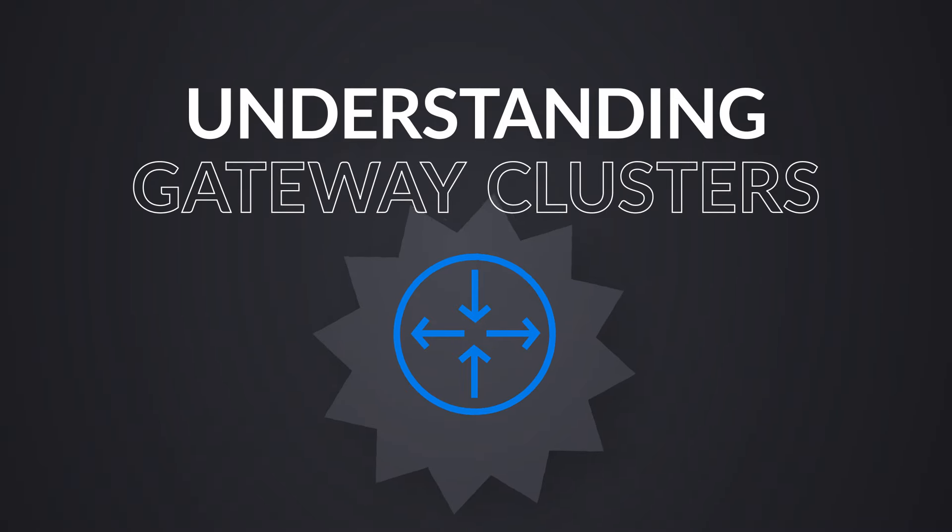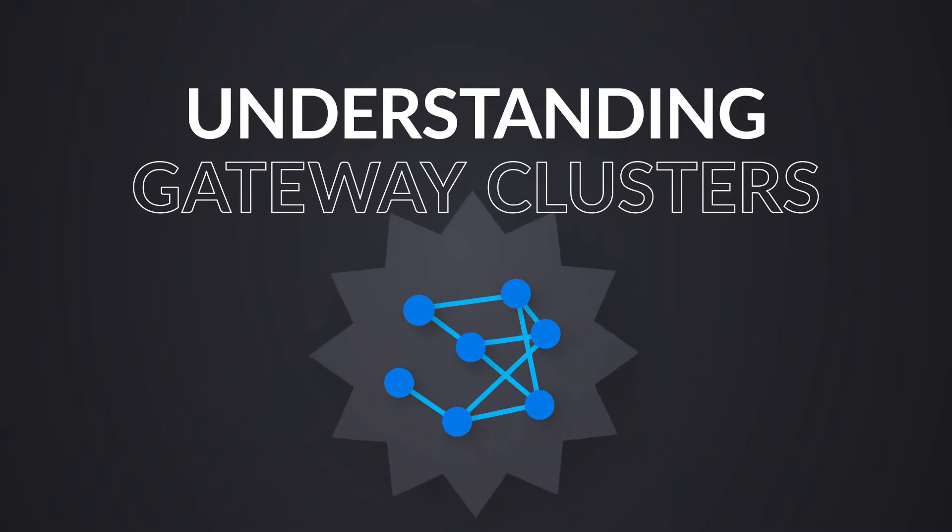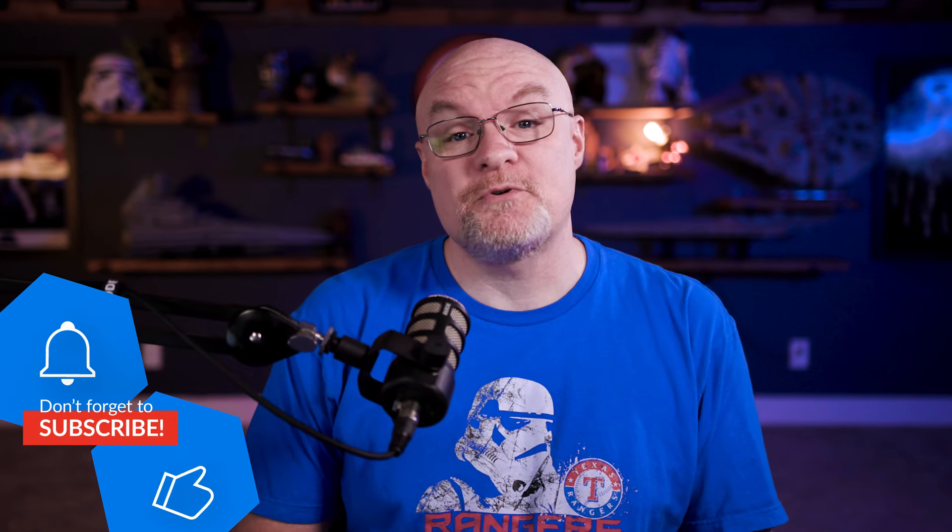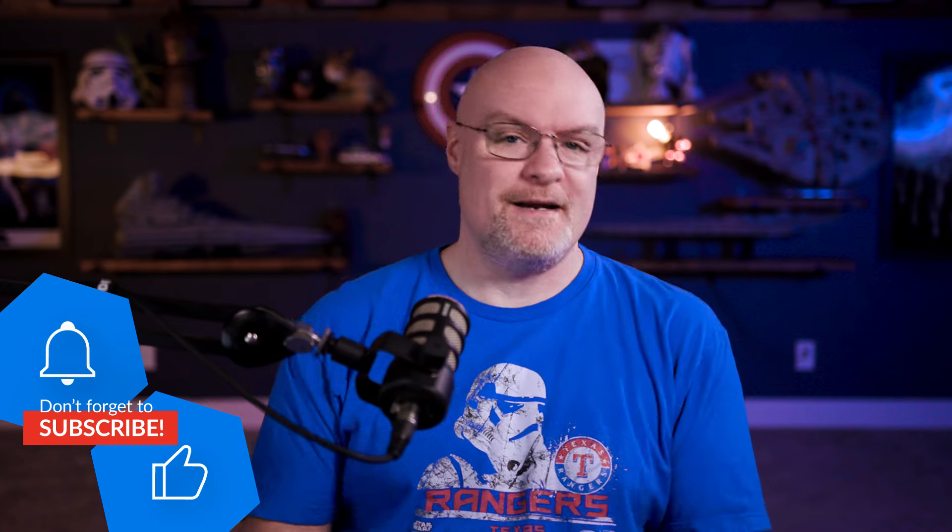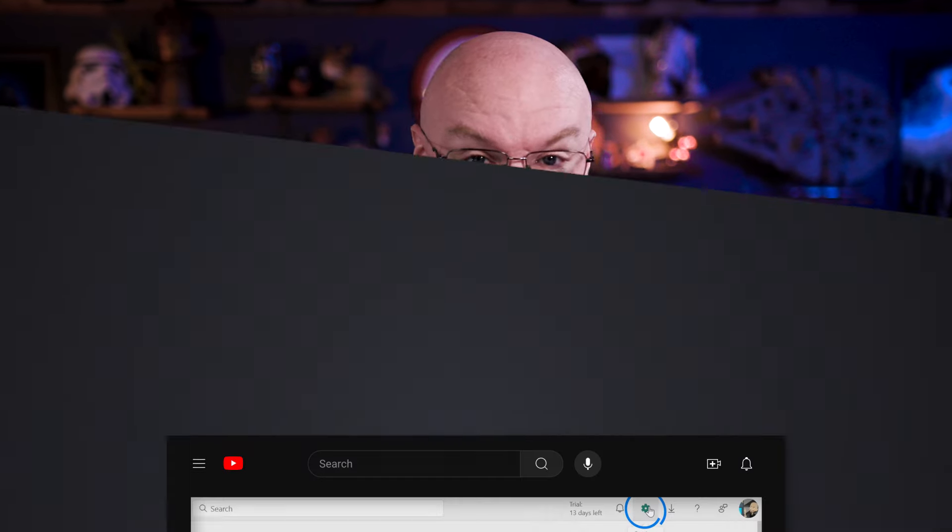Adam Saxon with Guy in a Cube. In this video, we're going to look at what the heck is a gateway cluster and why you should care about that. If you're finding us for the first time, be sure to hit that subscribe button to stay up to date with all the items from both Patrick and myself.